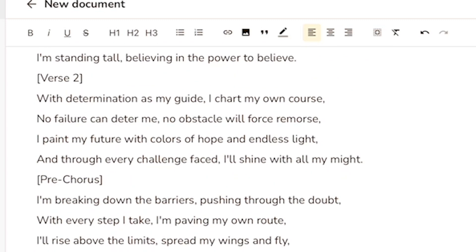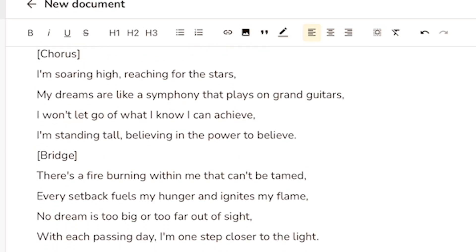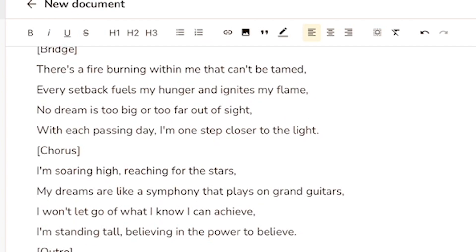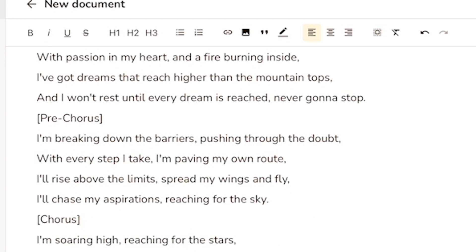So as you can see, this is one of the most versatile AI writing assistants that I've come across. This is something you might want to consider, even if you're a content creator or a creative songwriter — it does an amazing job.